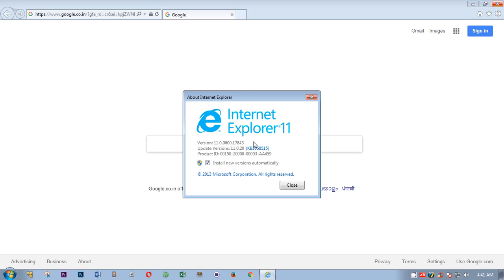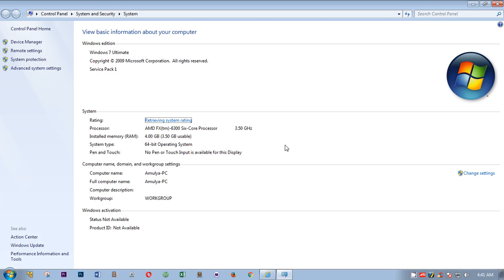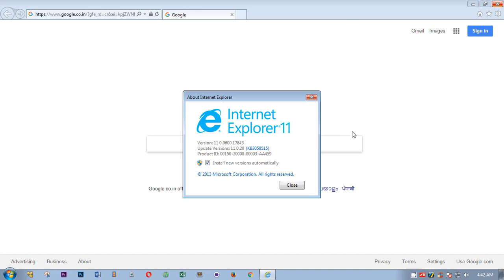This is Internet Explorer 11. In case you don't have Internet Explorer 11 on your Windows 7 computer, you can install it. You can watch my other video about how to install Internet Explorer 11. Make sure you have Service Pack 1.